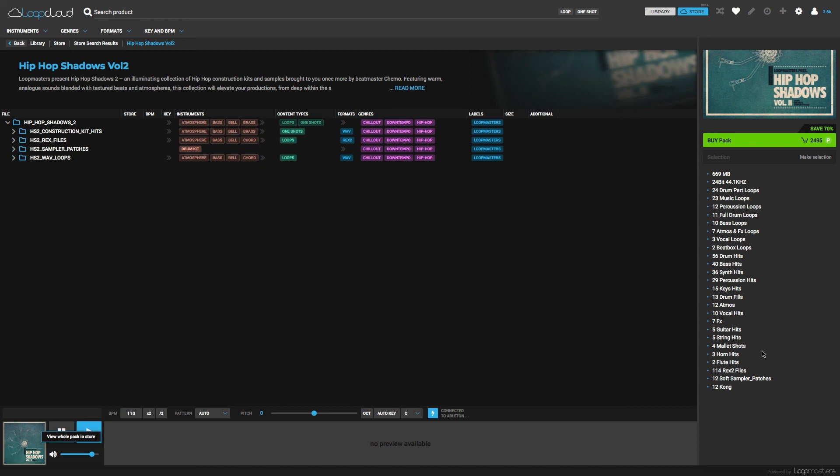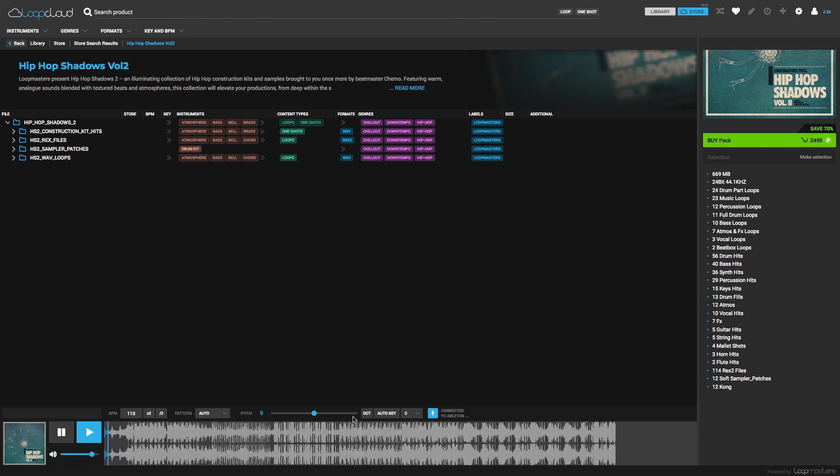And in this window, you can see information about exactly what's in the pack on the right side. And check out the demo by clicking Play.